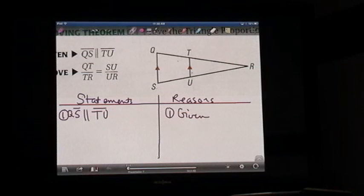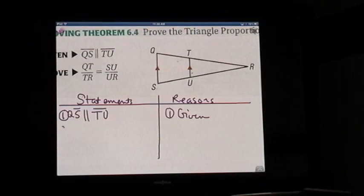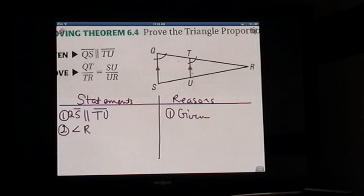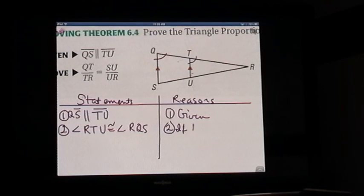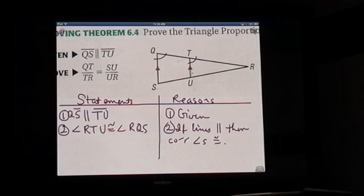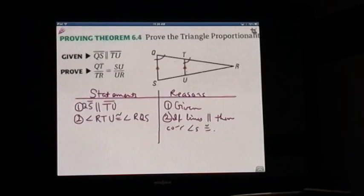Starting from the beginning, we need to first prove that these two triangles are similar. Why would they tell me these lines are parallel? Obviously, they need us to look at these angles and notice that they're the same. Because we have more than one angle at T, we need to make sure we write these with three letters. Angle RTU is congruent to angle RQS, because if lines are parallel, then corresponding angles are congruent. Make sure you have that part about if lines are parallel.